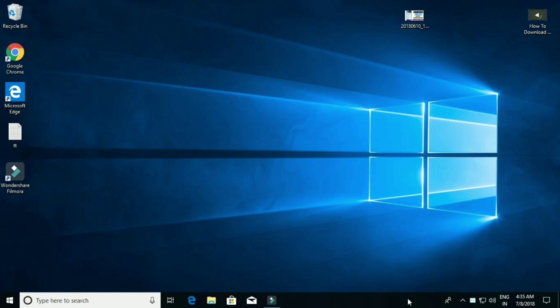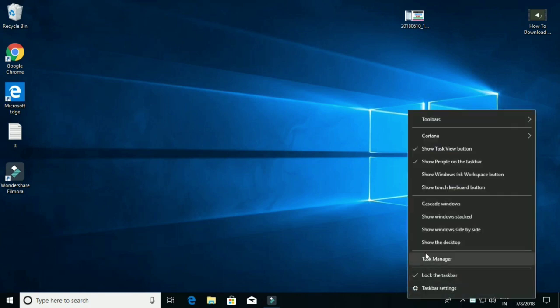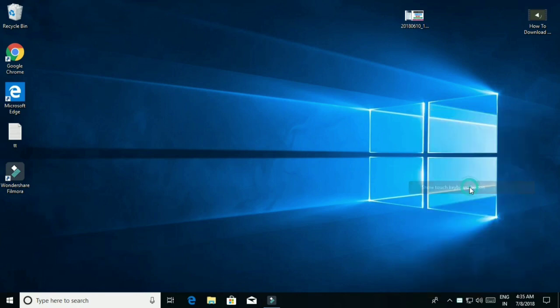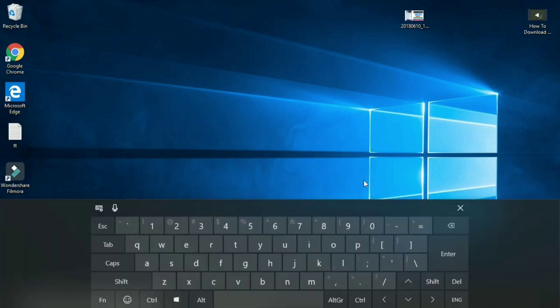This is a hidden feature. You can right-click on the taskbar and show a touch keyboard. You can tap the keyboard as a symbol — just click on the keyboard icon. In emergency times, the keyboard is very useful.